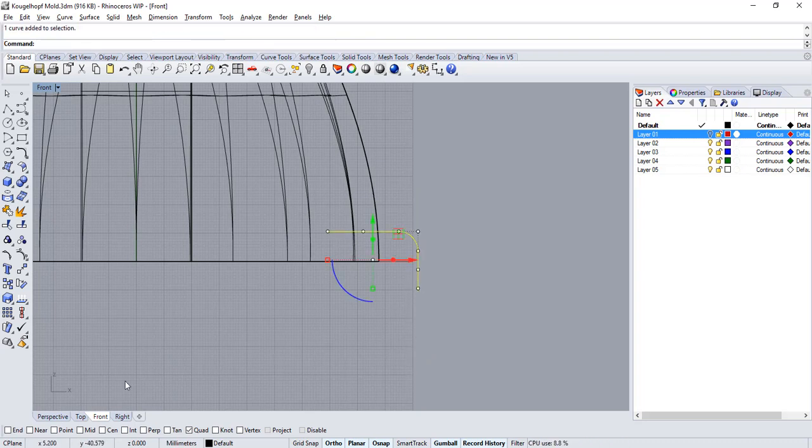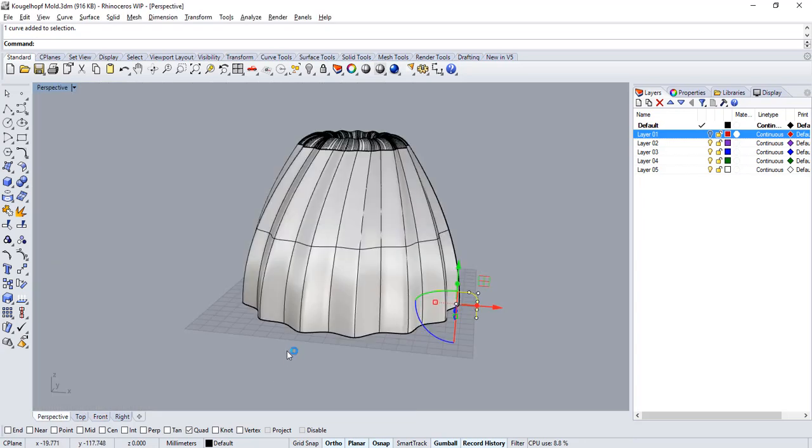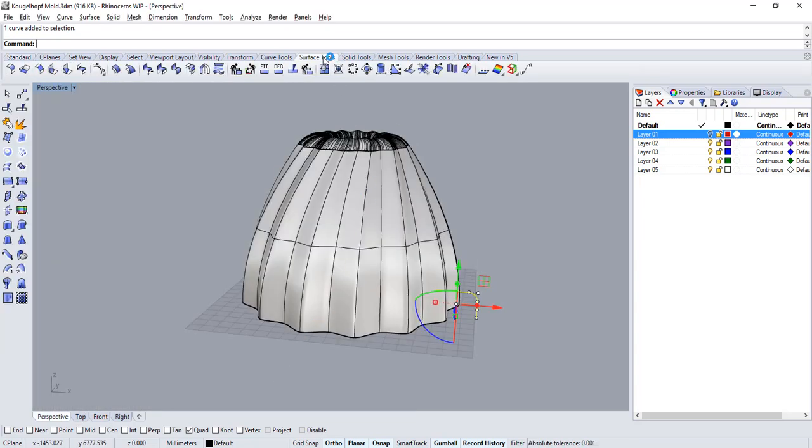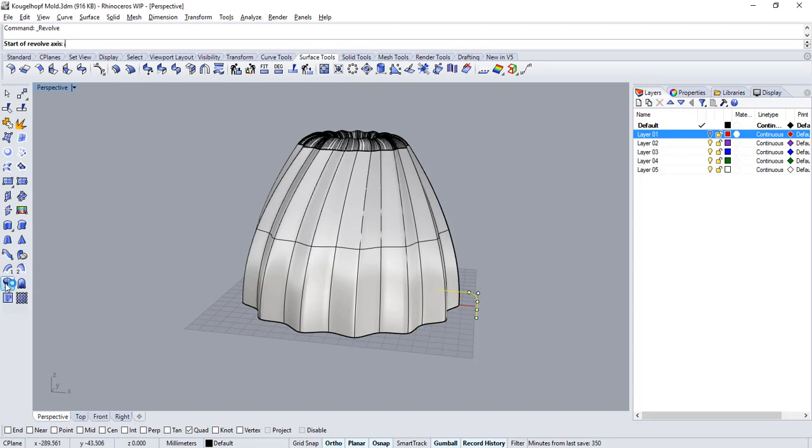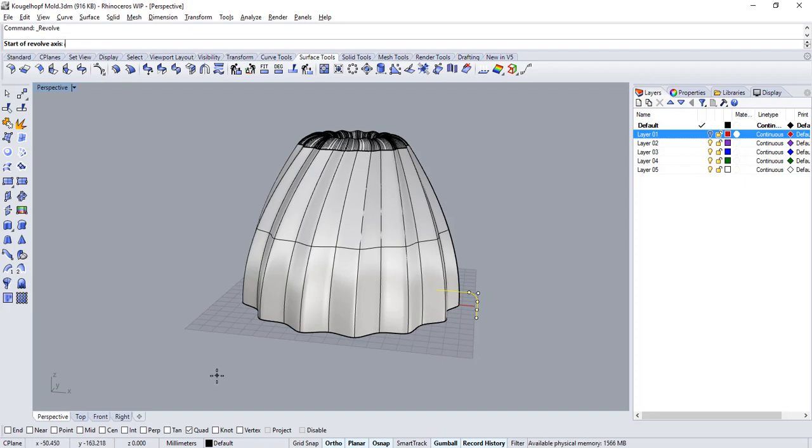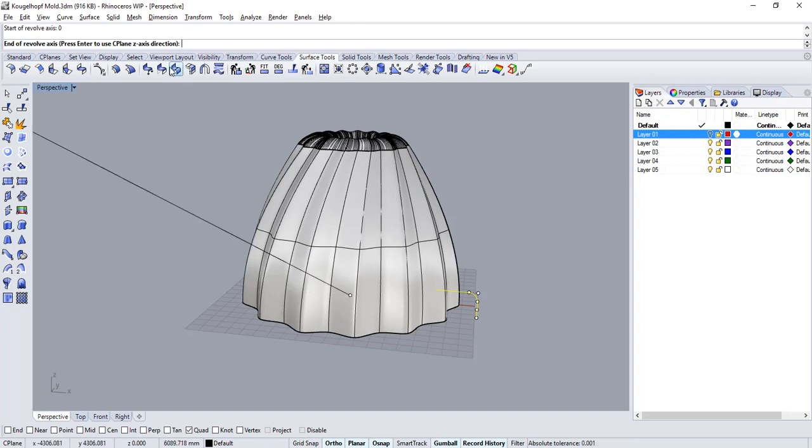Select your profile curve and go over to the perspective and over to the surface tools and run the revolve command. We now need to determine the revolve axis for my surface. Type in 0 and press enter and then press enter again to use the z axis of the current C plane.